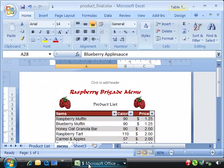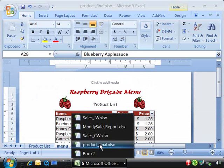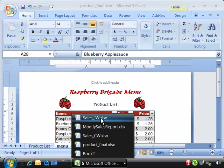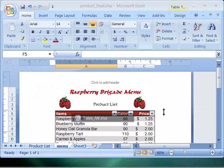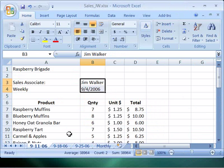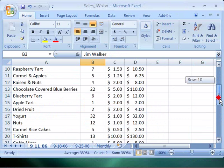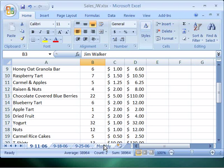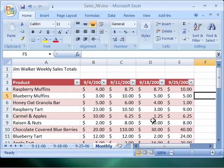We need to track our salespeople and allow them to record their sales. Here we have an example of a weekly sales report that we'll be developing, and then it tallies it by month.